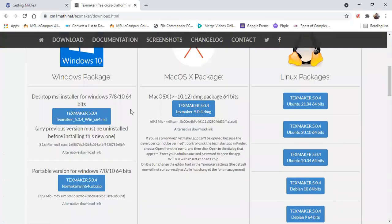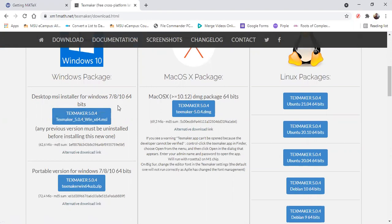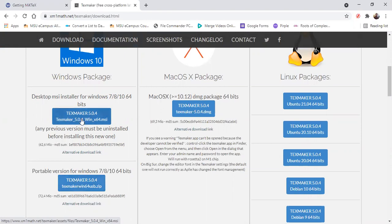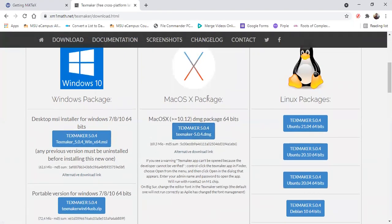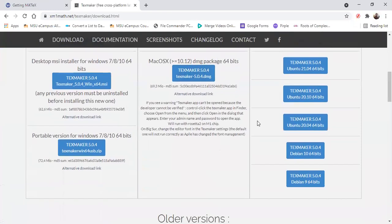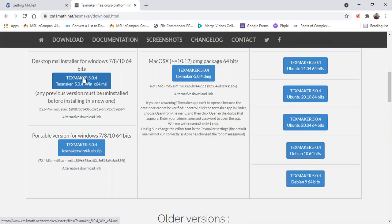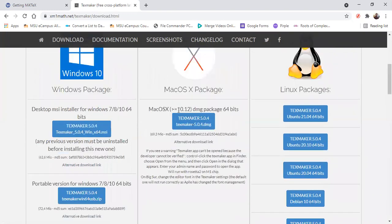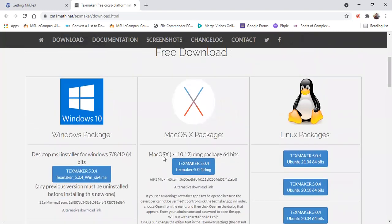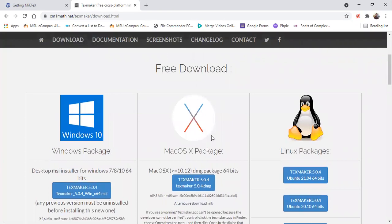So here you have Windows 10. If you have Windows 7, 8, etc., you can choose either of this. But I would prefer this one, the .msi. If you're using Mac OS X, you can download this one on Linux here. So once you download and after MiKTeX has already installed, you can just go ahead and install TeXMaker.